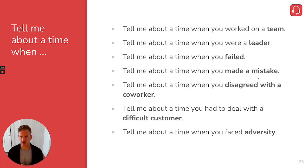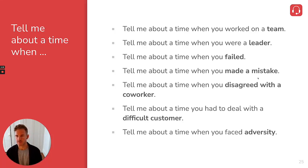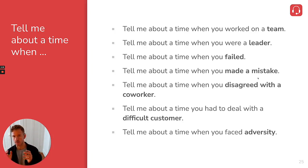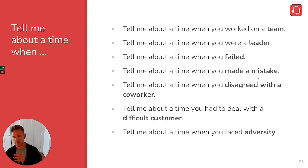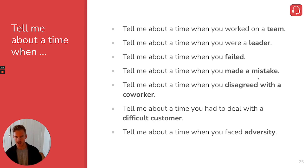In this video we're talking about how to answer behavioral interview questions. If you don't already know what a behavioral interview question is, it's basically when the interviewer asks you a question that starts with tell me about a time when, and they want you to tell a story about how you behaved in a certain situation.